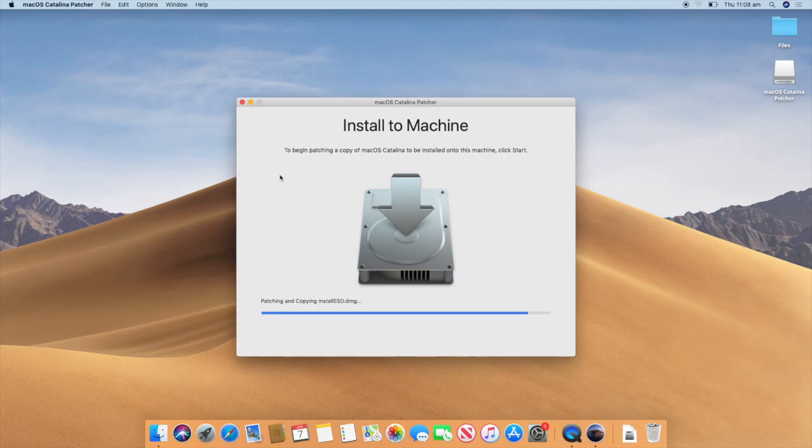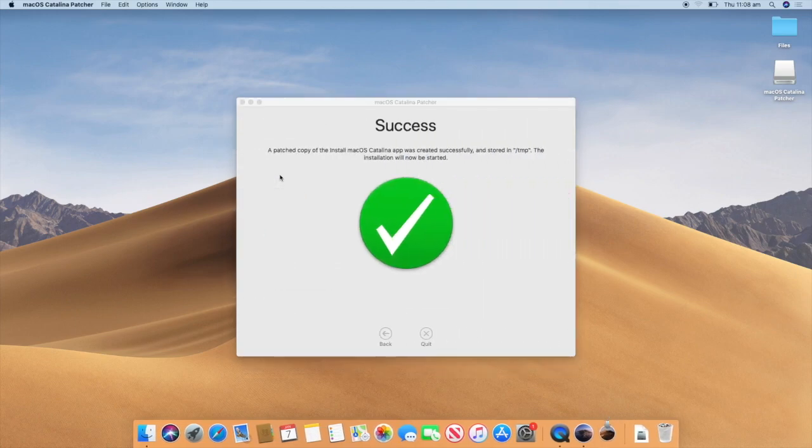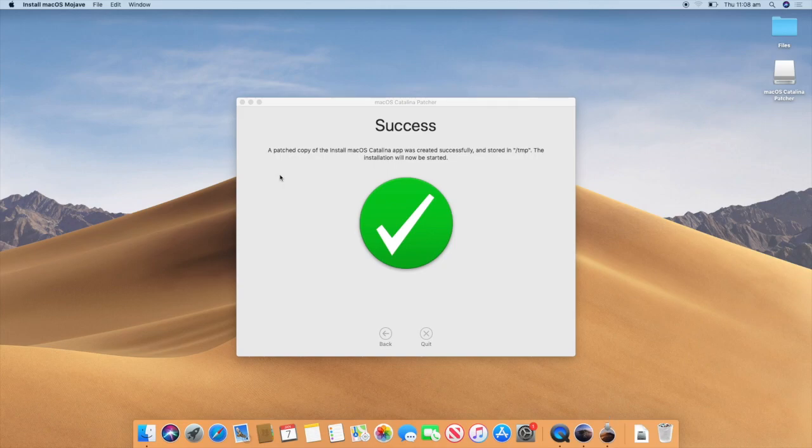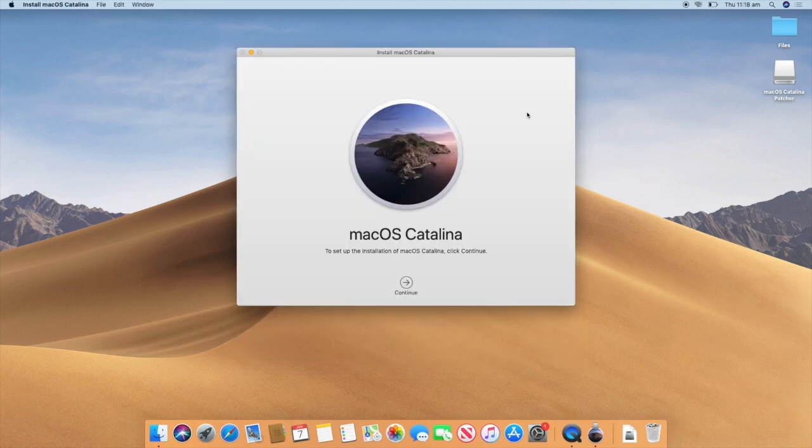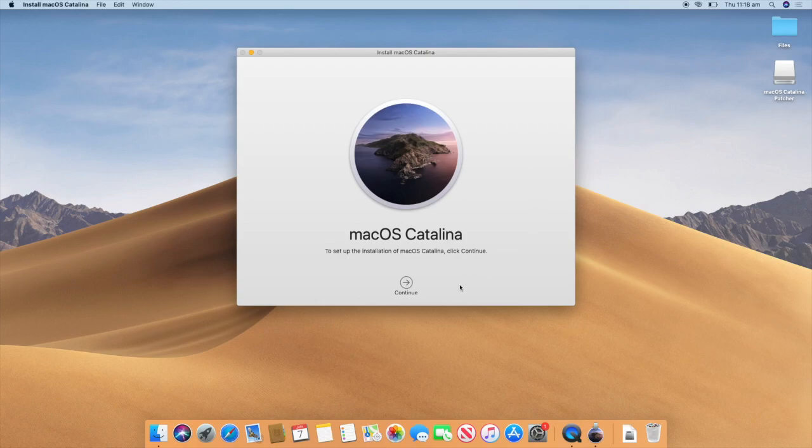Ok so the patching process to this machine has almost finished. So I will go through the steps once this is completed. Ok so once it completes you will see a screen that says Success. And it says a patched copy of the install macOS Catalina app was created successfully and stored in this location. The installation will now be started. Ok so as you can see, the Catalina patcher has now opened the patched version of the Catalina installer.